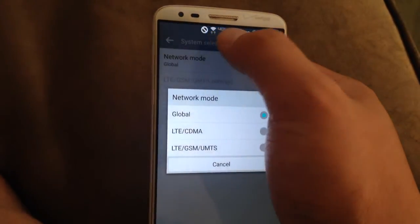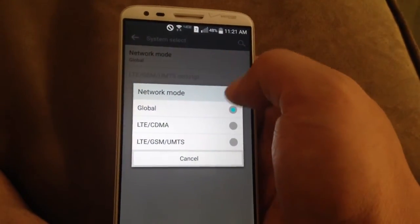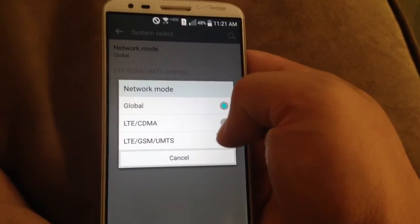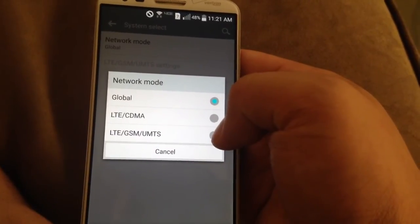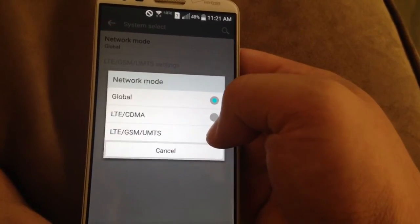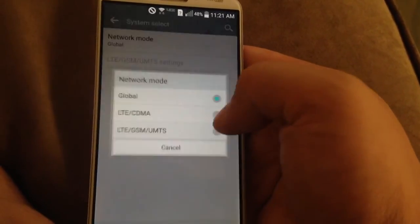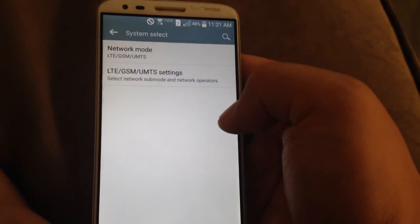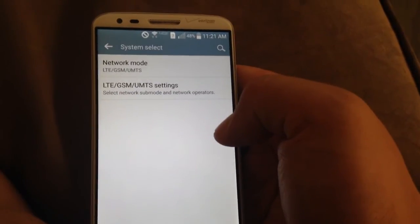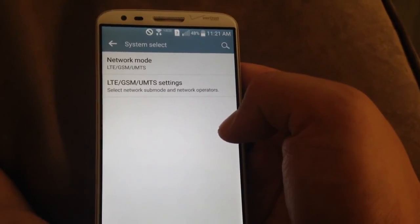So you would just go over here and select the third option, LTE/GSM/UMTS. That will allow you to send outgoing texts.